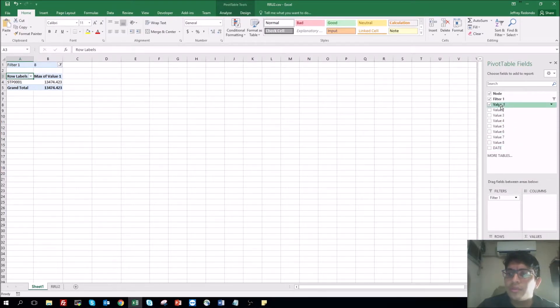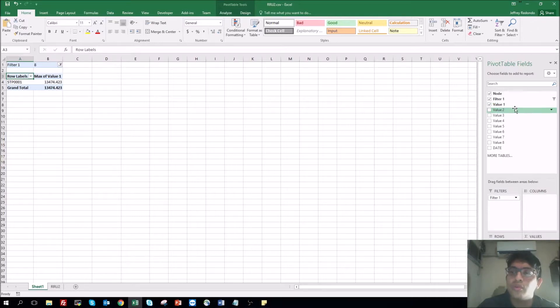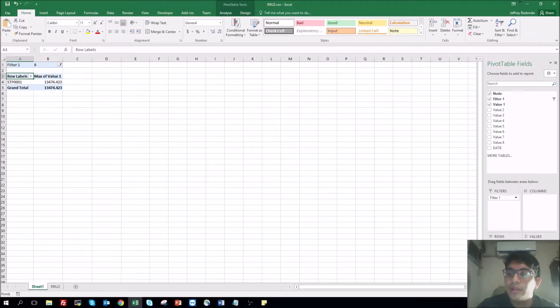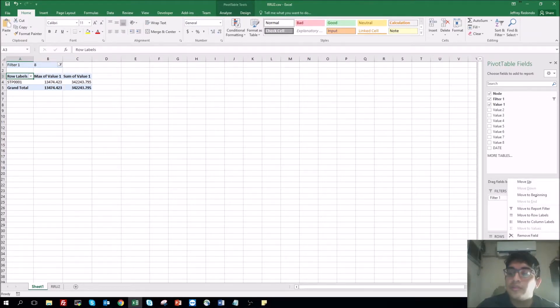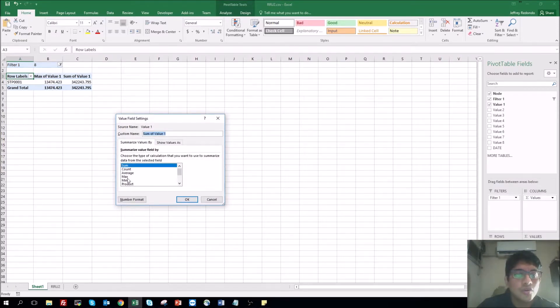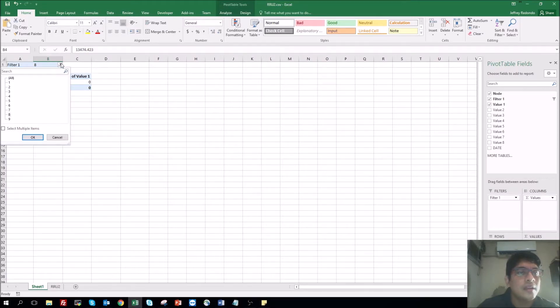For example, you want the two values, the maximum, the minimum. So you go and grab value one again, put it in the field of values. And then you can click here, value field settings, go to minimum. You click minimum.